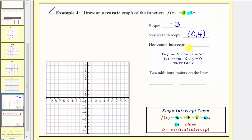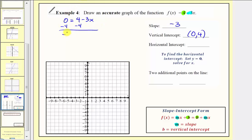Now for the horizontal intercept, there's no shortcut here. To find the horizontal intercept, we'll have to set f of x equal to zero and solve for x. So we have the equation zero equals four minus three x. To isolate x, we subtract four on both sides, giving us negative four equals negative three x. Then dividing both sides by negative three, we get positive four thirds equals x.